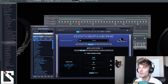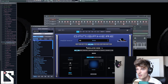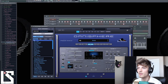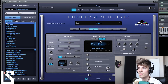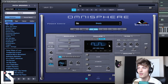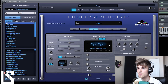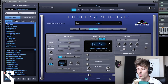So the first thing we're going to do is go into Section A of the oscillator, and we are going to go to this section right here. We're going to choose a synth, and we're going to go to a sine wave — and we are going to get this Mini Moog Pulse Narrow.